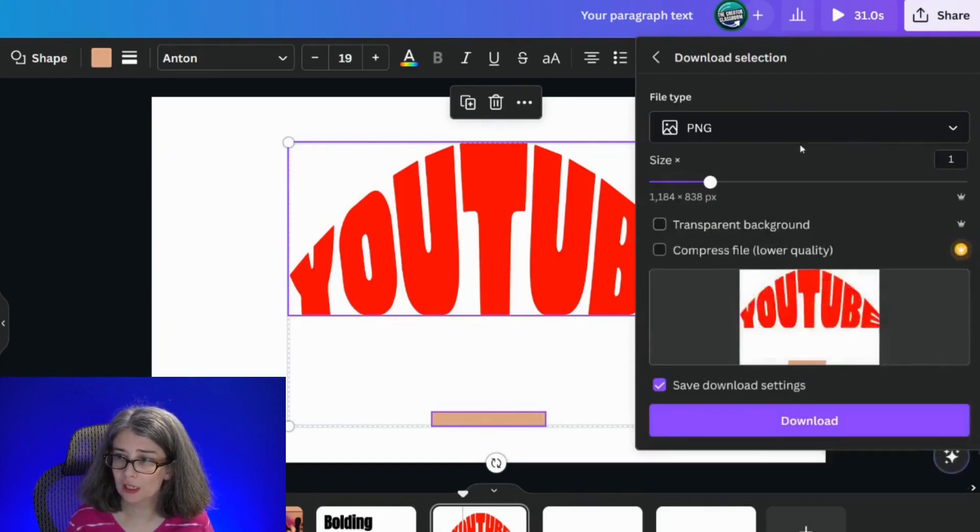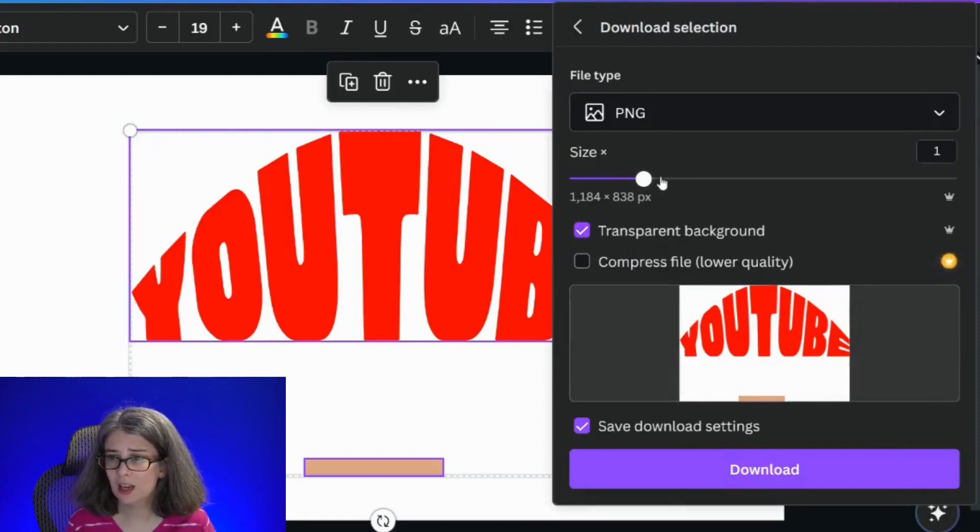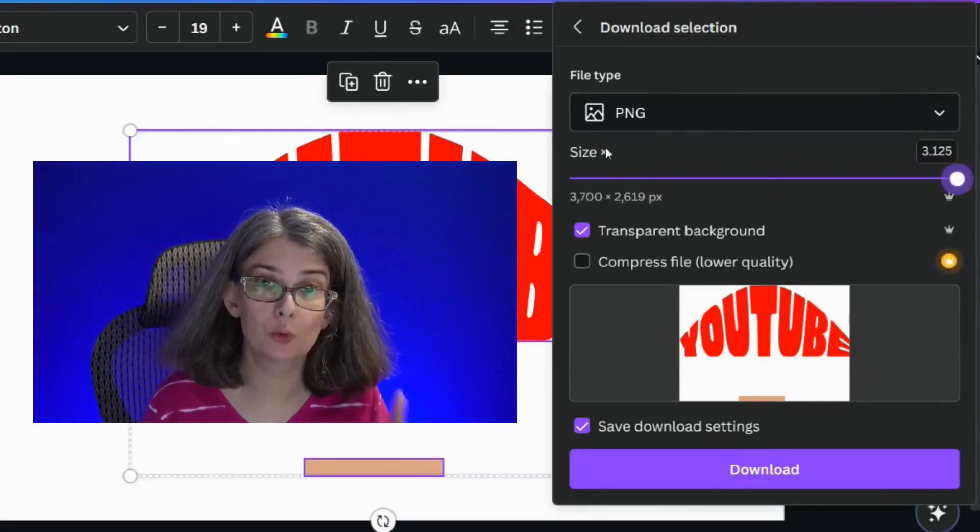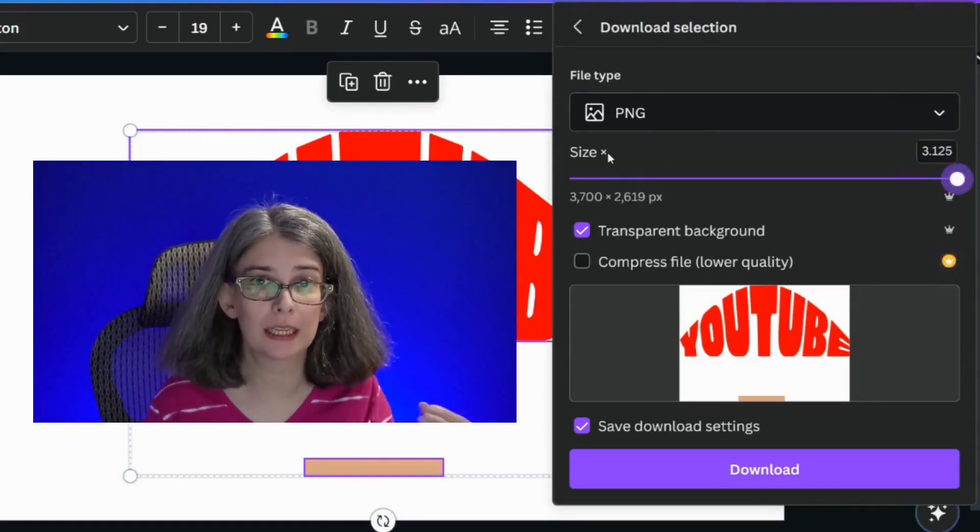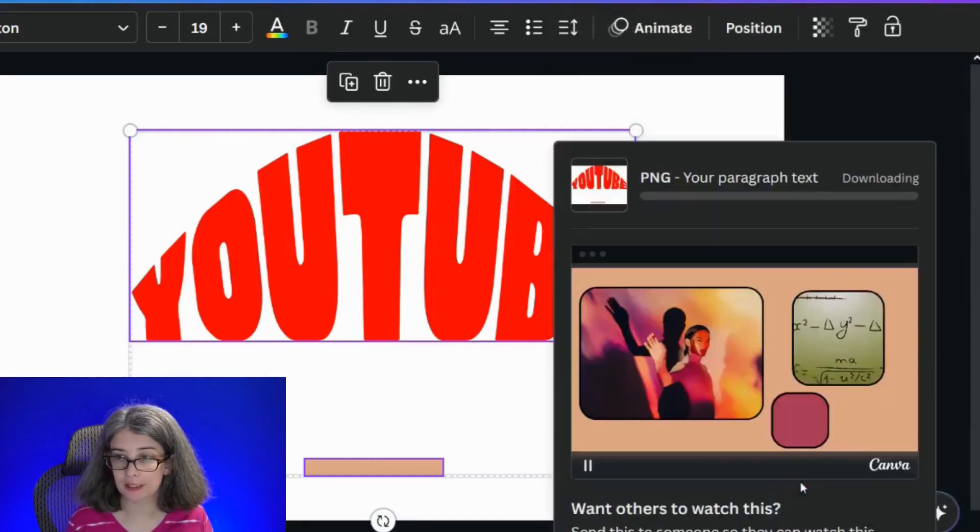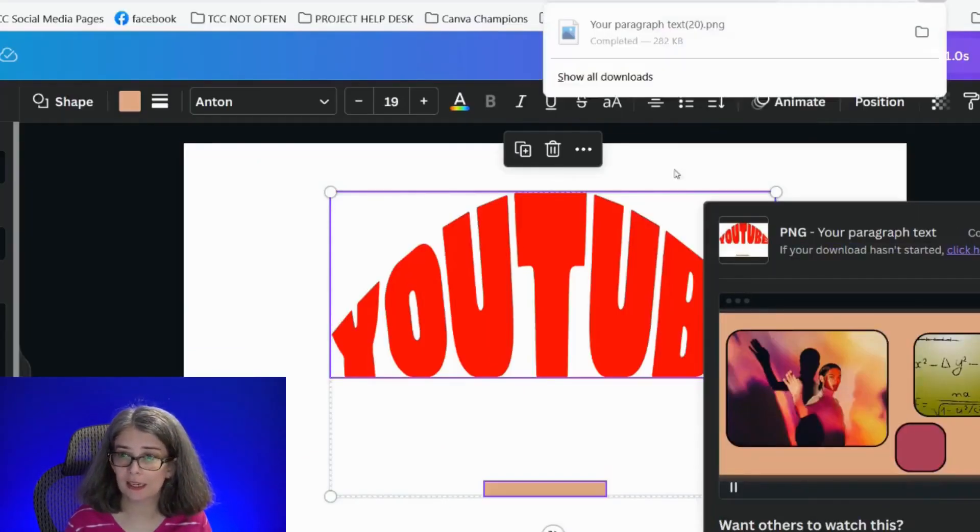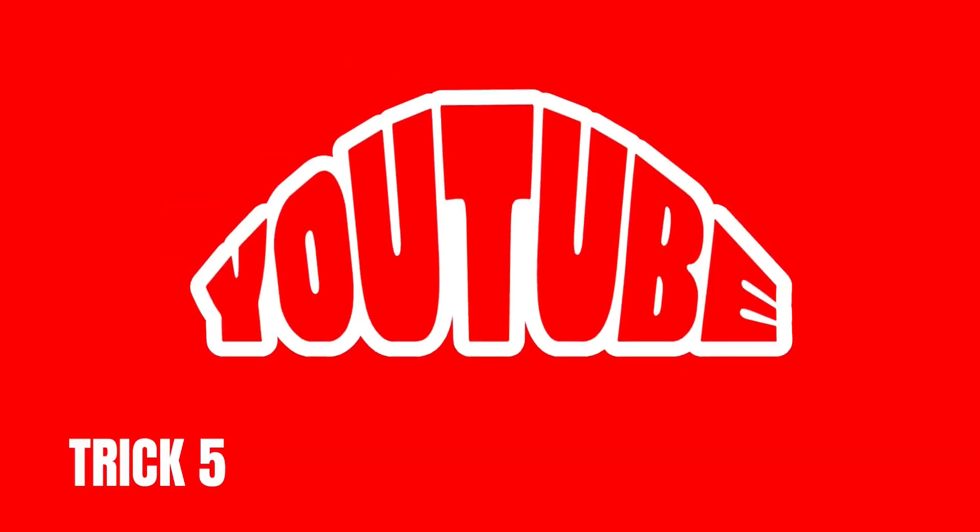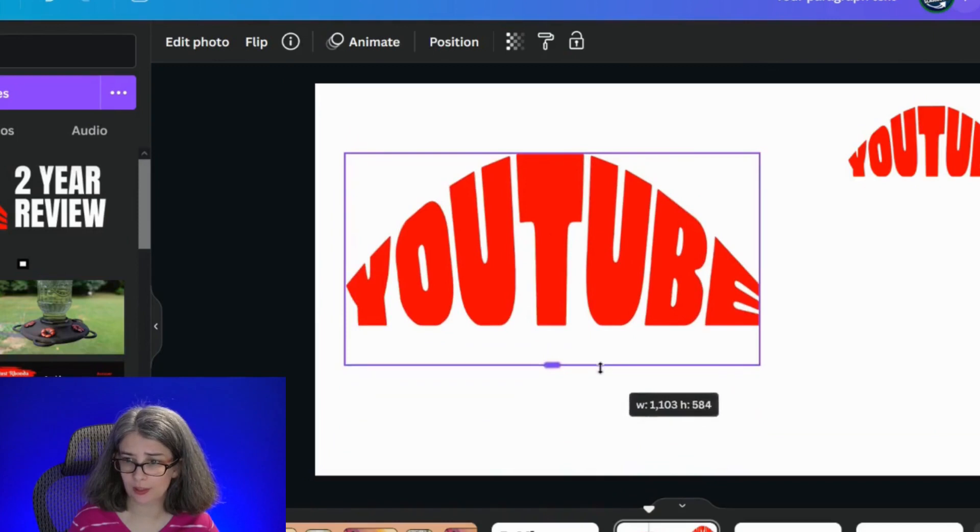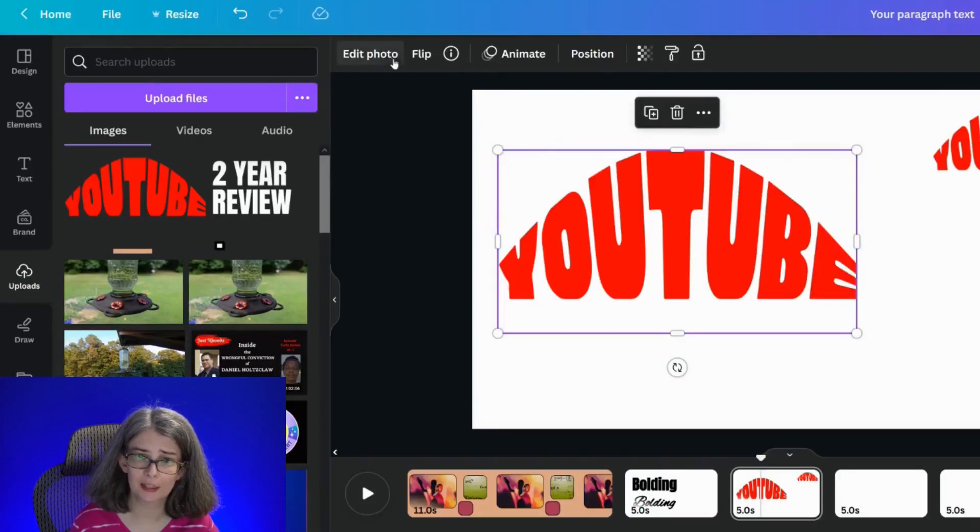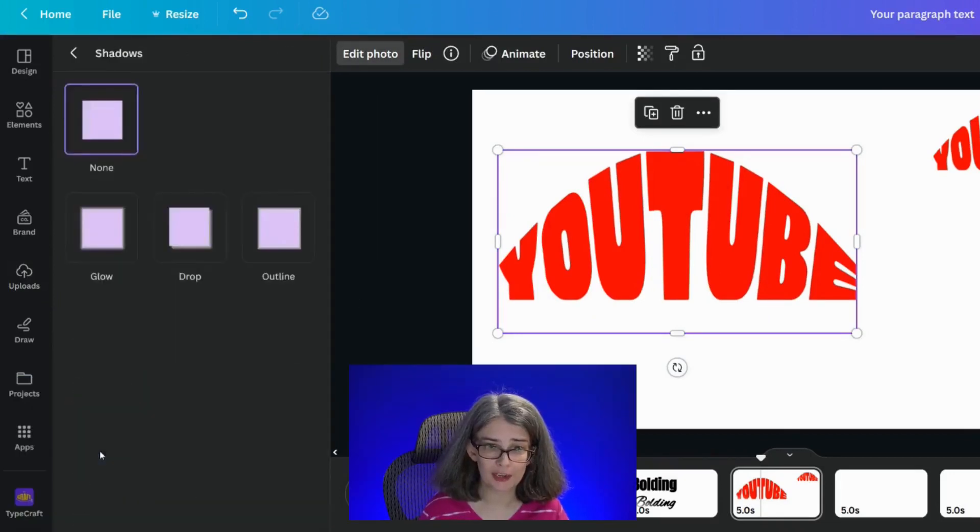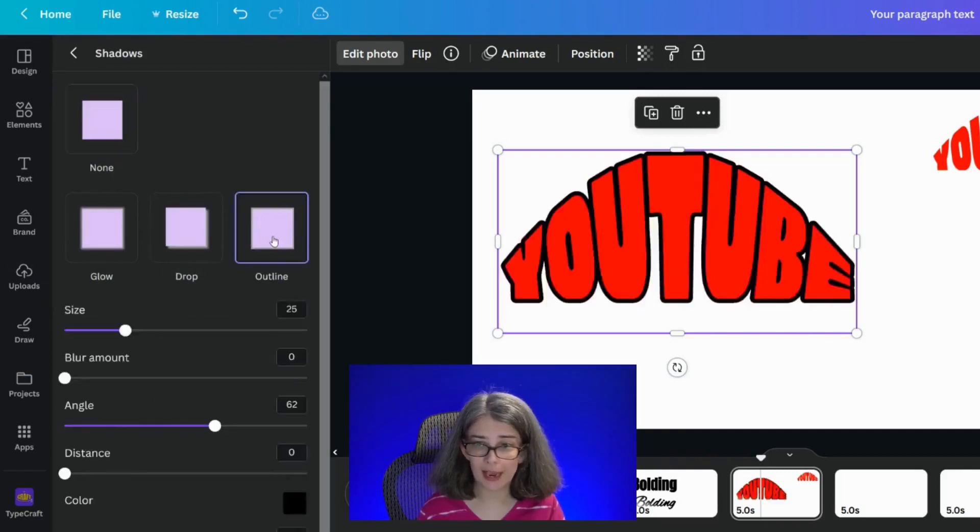When you do this, make sure your file type is PNG, and if you have Canva Pro, you're going to click transparent background. I like to size up my image when I'm doing it this way, that way I've got the best quality image I can have, and then download it. We're going to wait for that to download and I'm going to bring it back in. Trick number five, you're going to take and just get rid of that rectangle, and now you can take this and edit the photo just like you would any other photo.